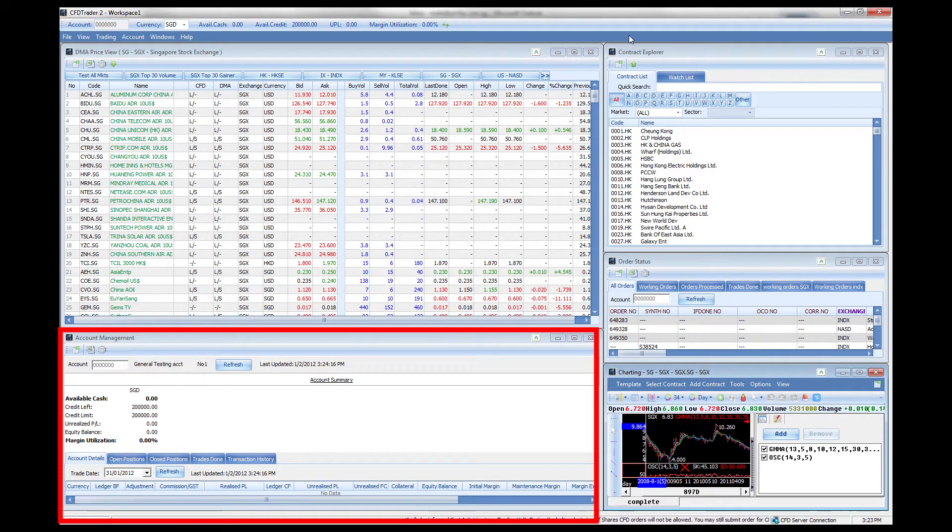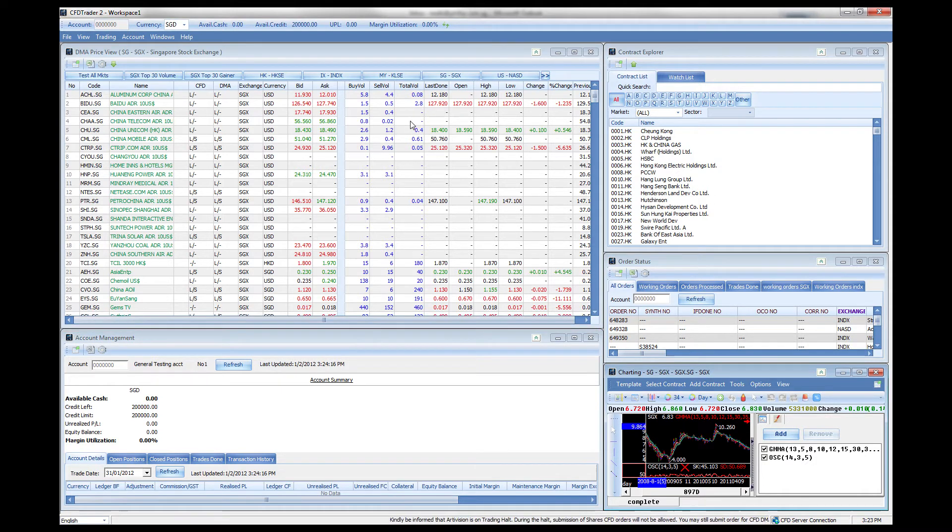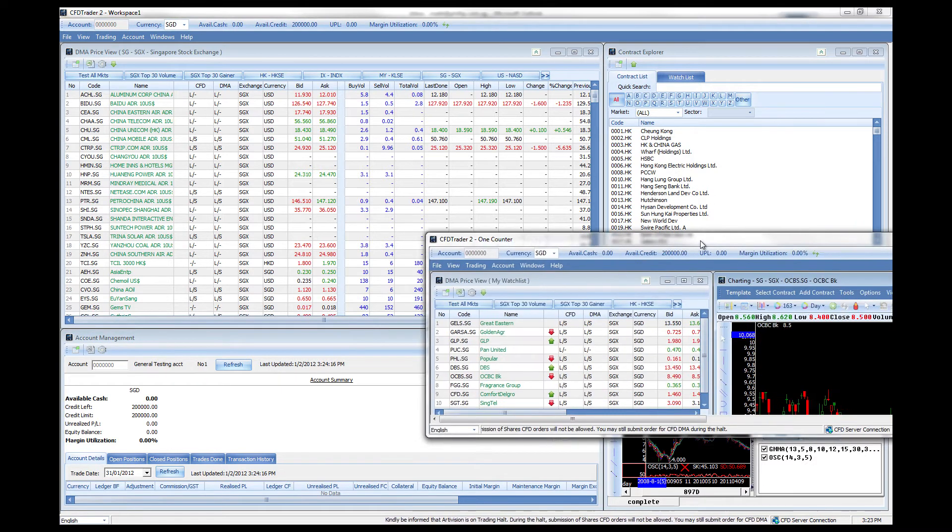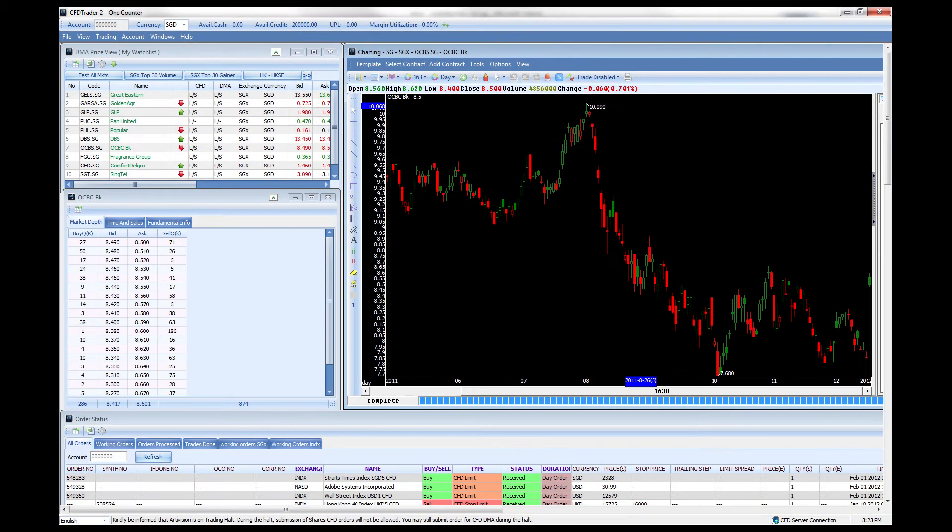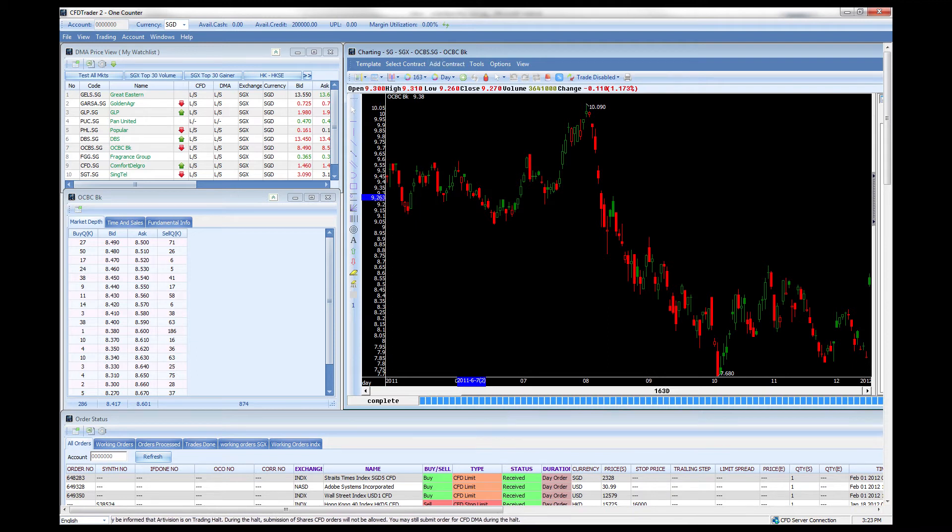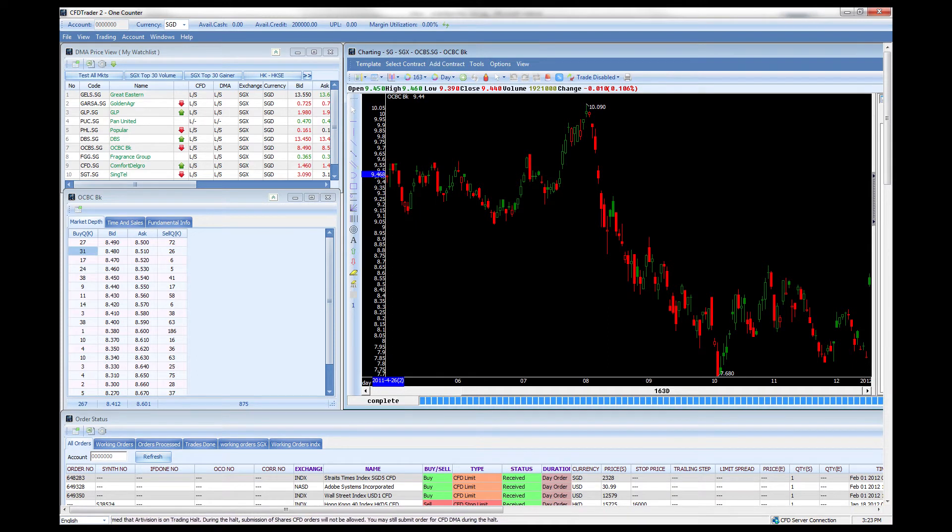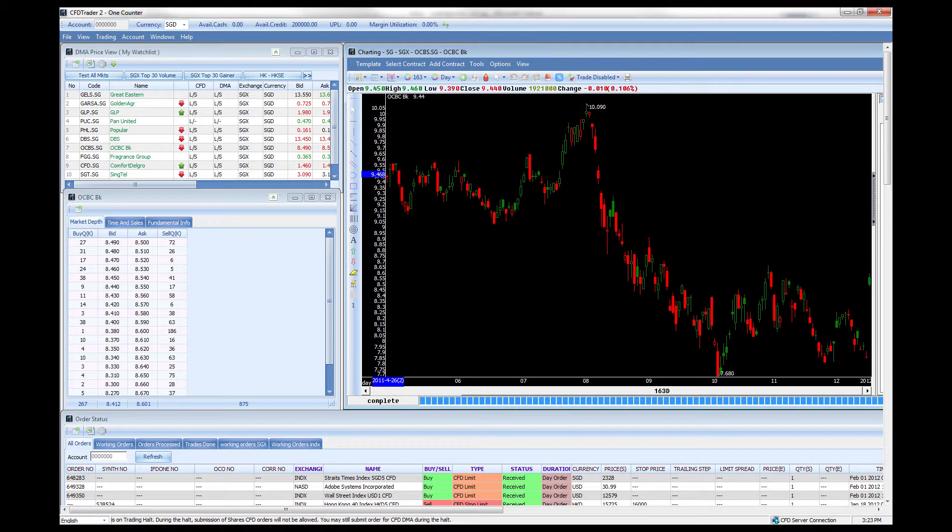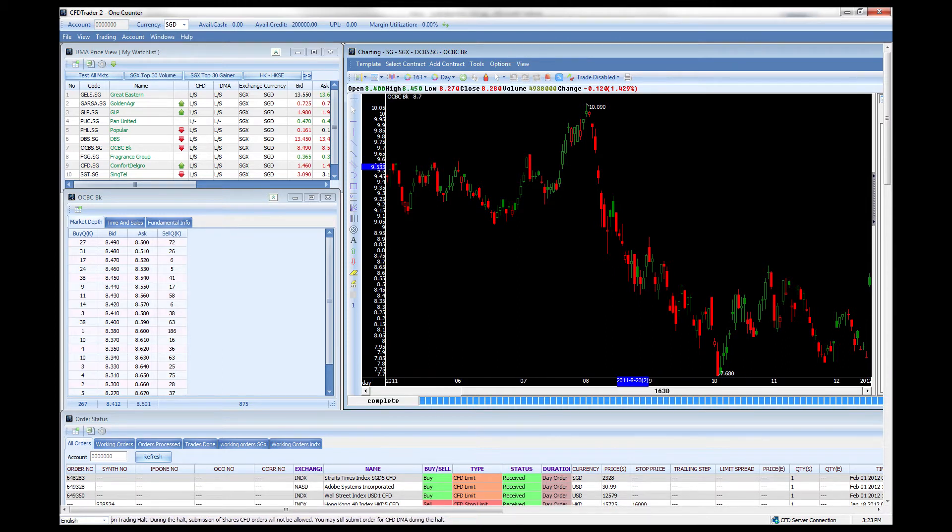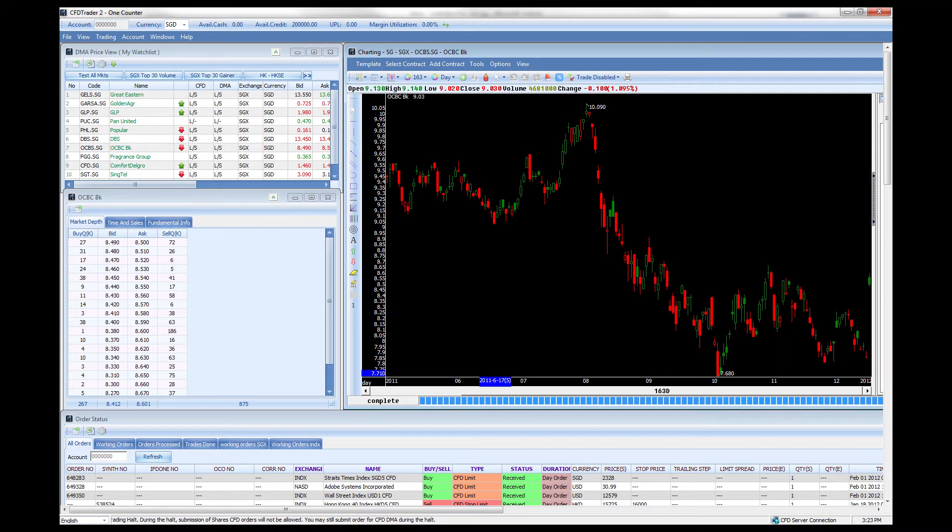I have a few different layouts which I can show you just to give you an example of the possibilities. We have one which I call the one counter where you will have your watch list over here, the market depth of a particular counter right here followed by the chart of that counter and the order status right at the bottom.